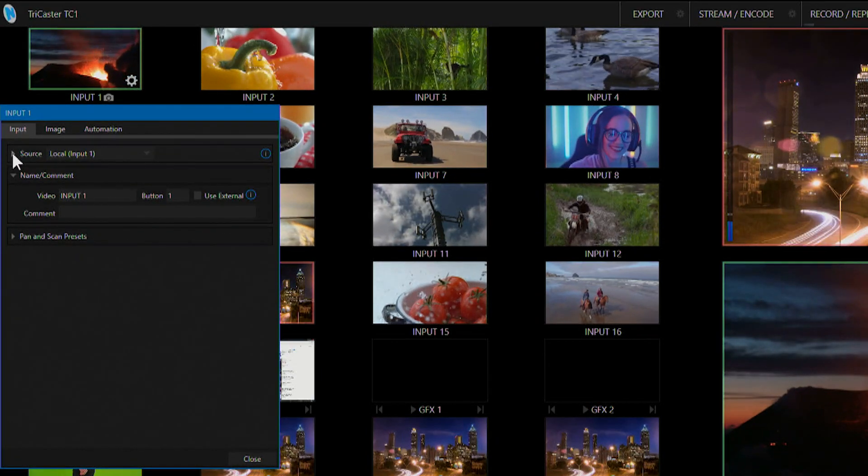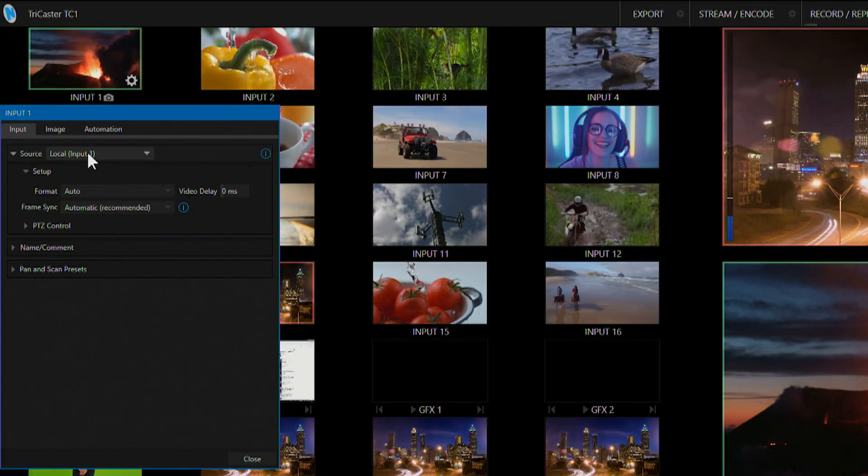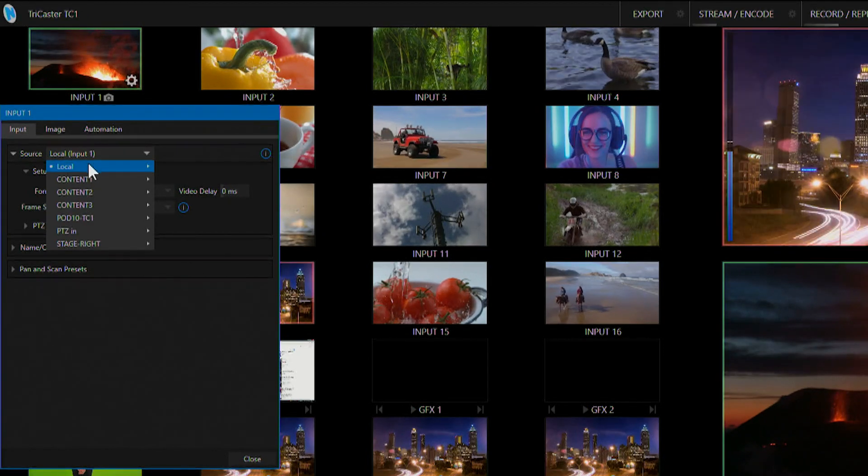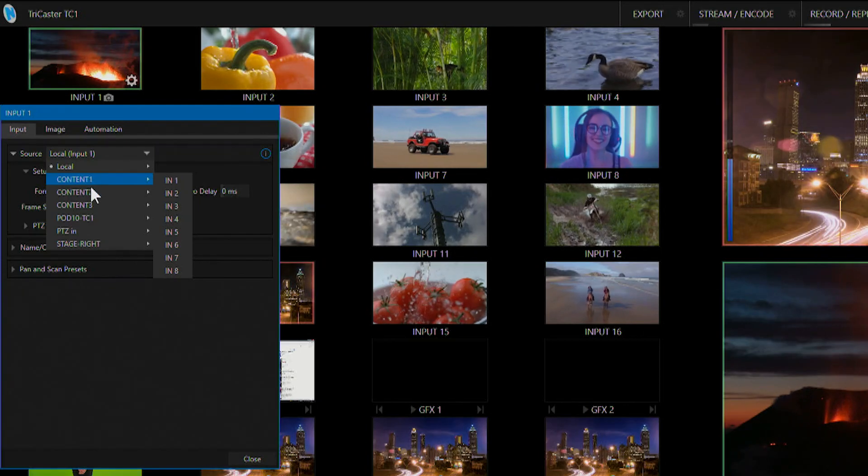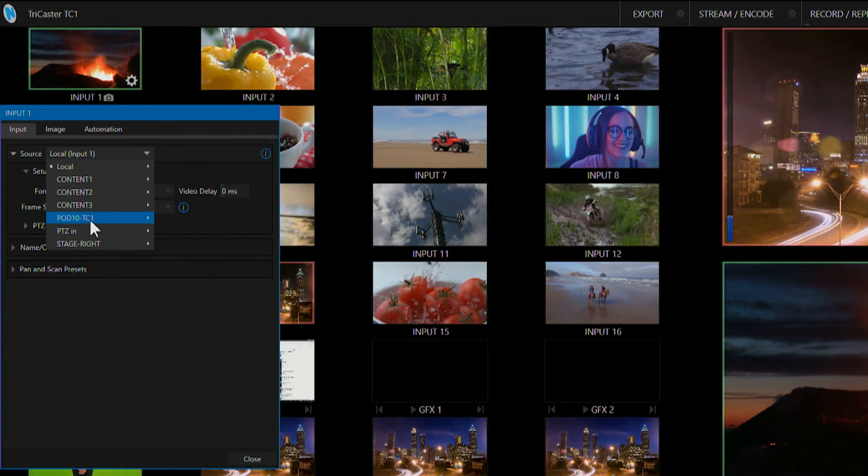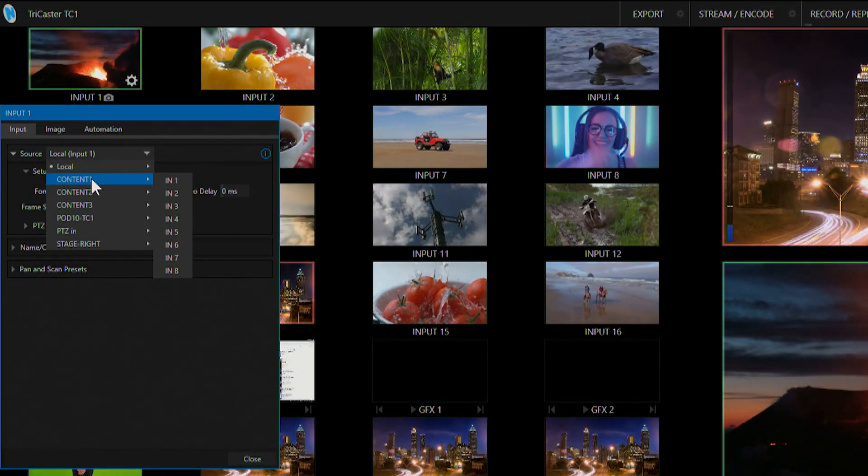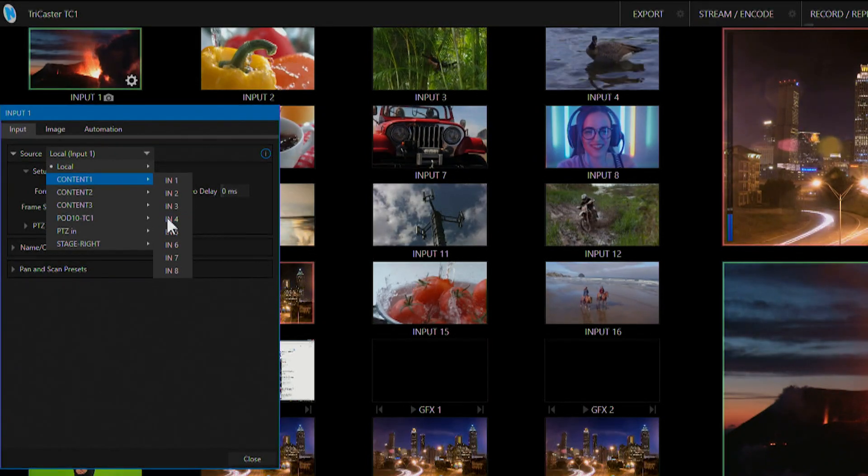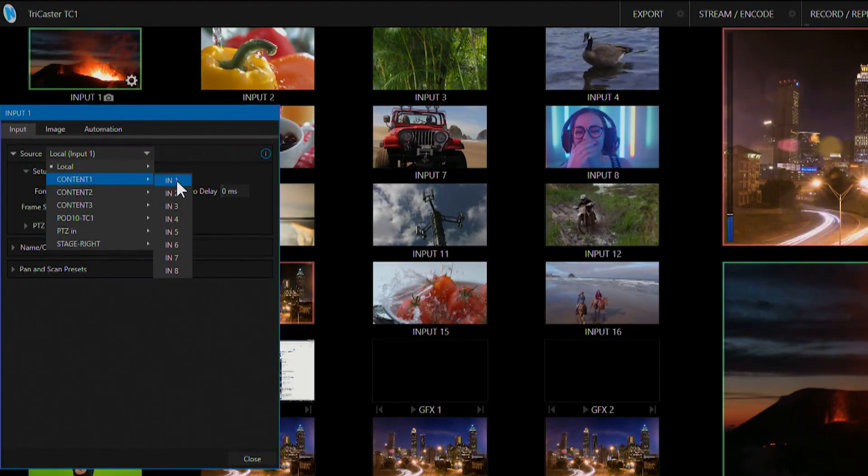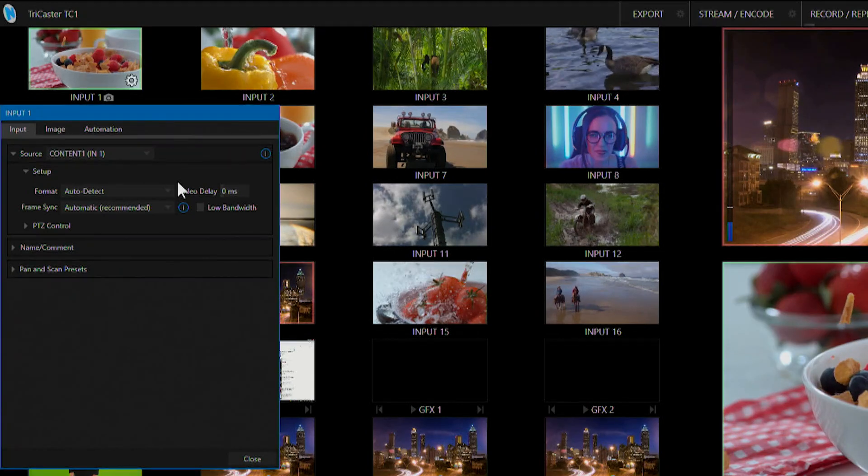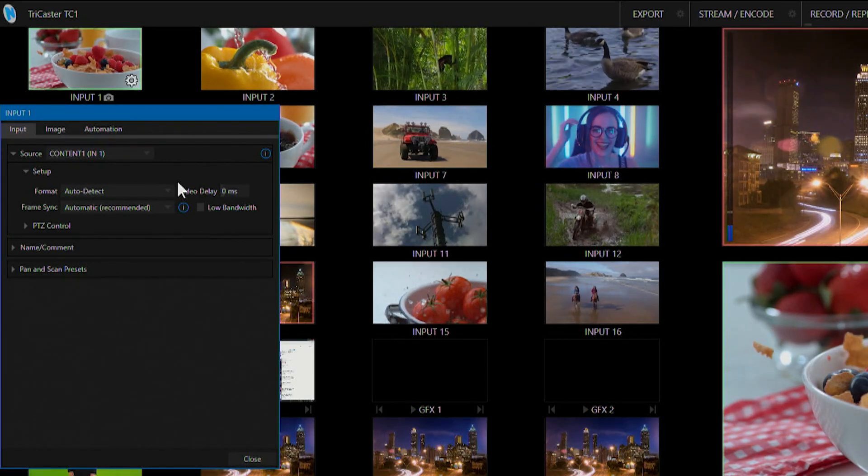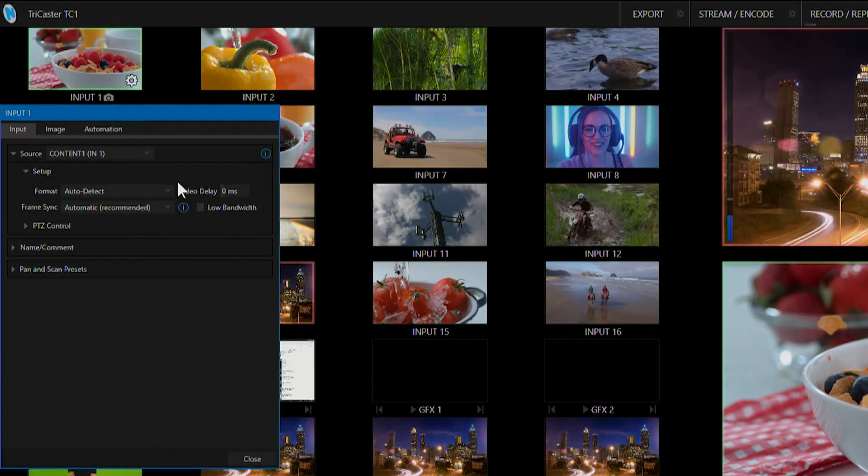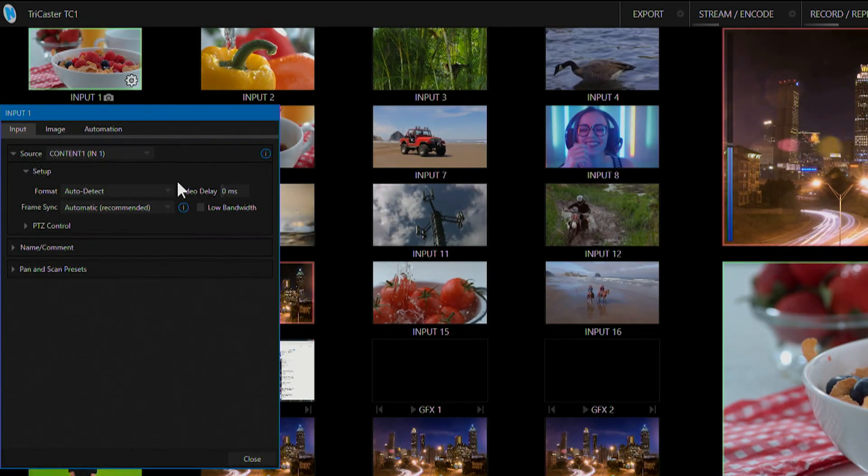Going back to our source, under this dropdown any input can also be used as an NDI source. These are all of the devices that are broadcasting via NDI over my network and each of these inputs correspond to the different video signals coming from that device. I can select any of these sources to bring into my production over the network.